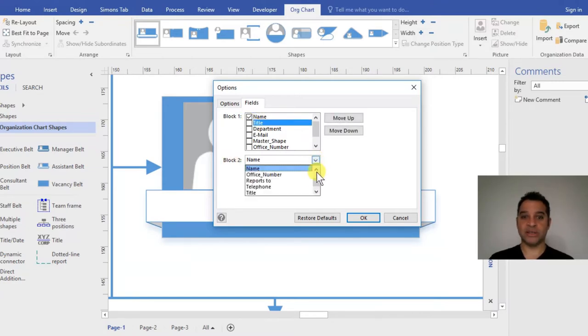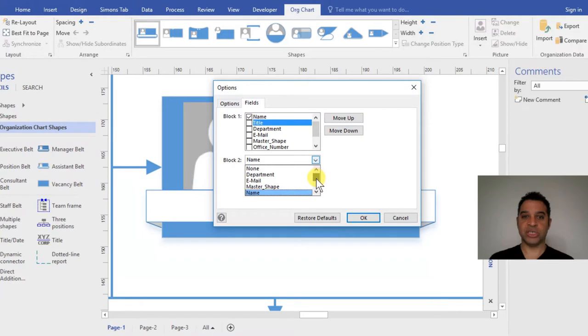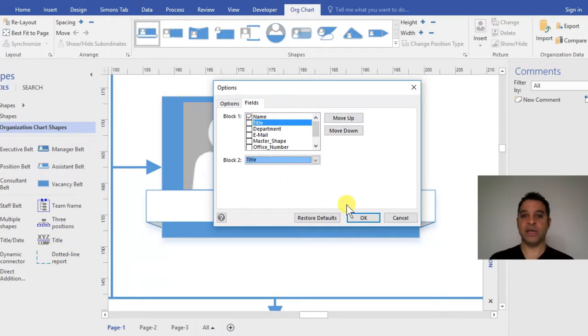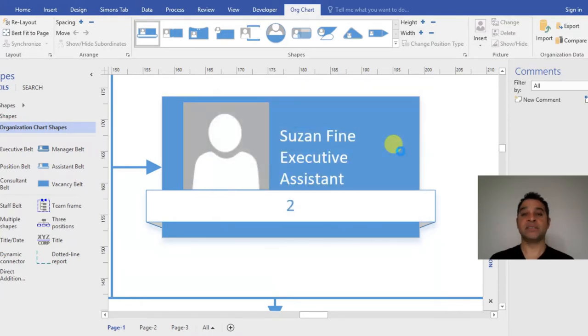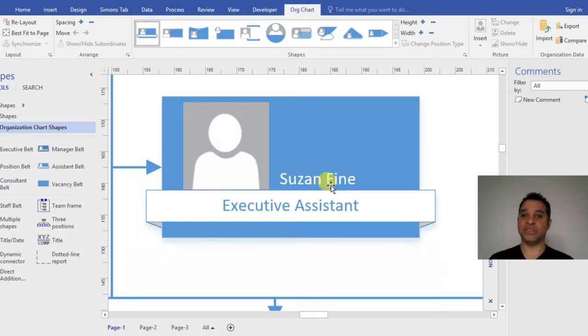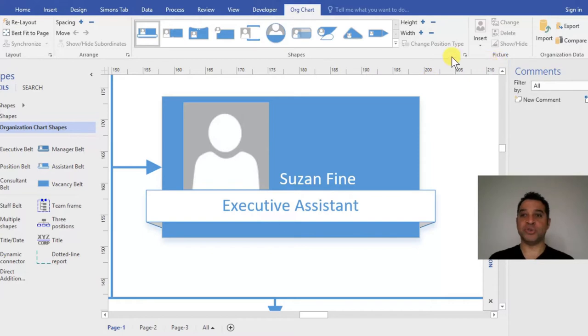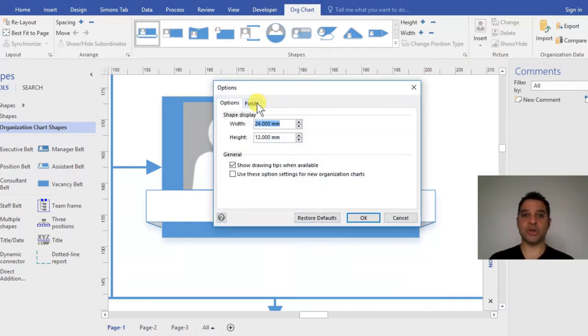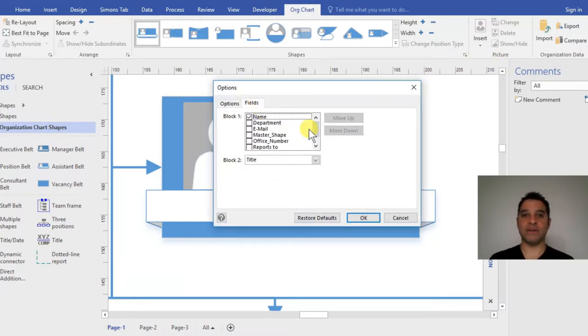In Block 1, I'm going to have Name and untick Title. Then in Block 2, I'm going to choose Title. Click OK, wait for a moment, and eventually you can see it's updated - it's got rid of that horrible number. You can use that Options menu to change the names around.